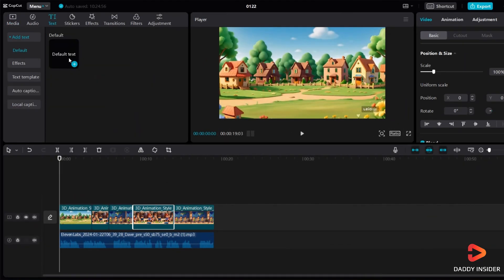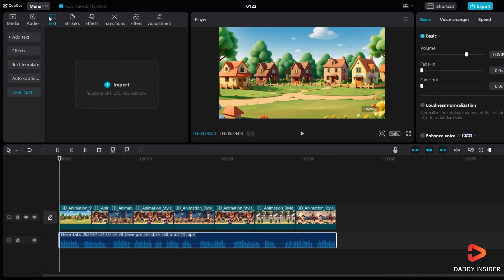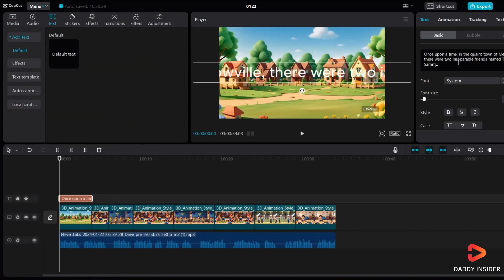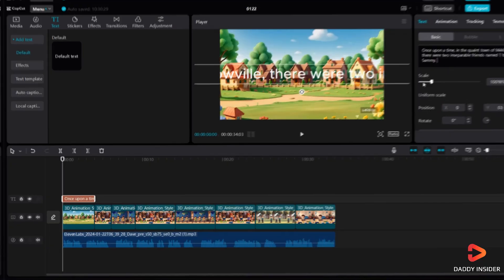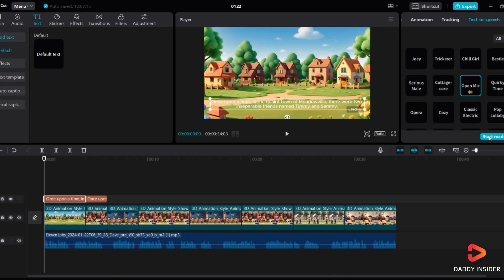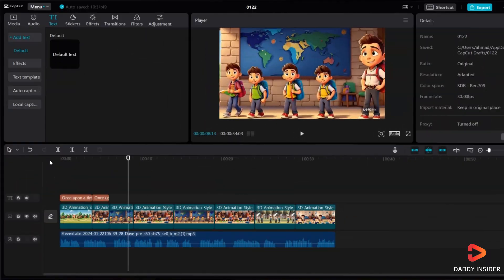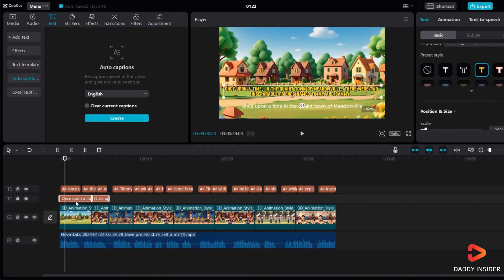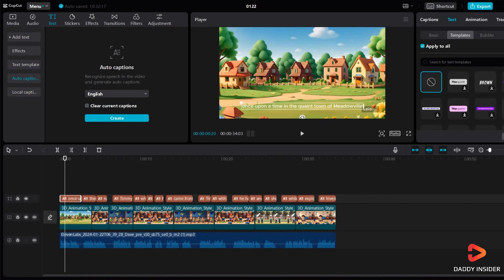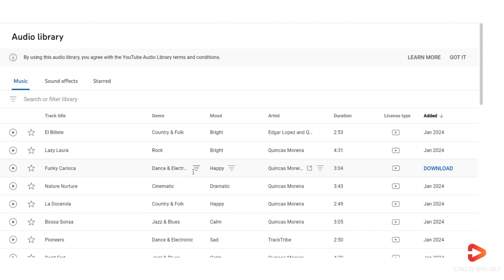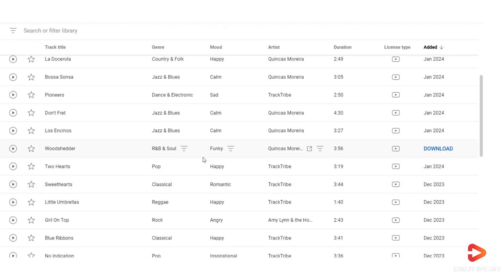For those who want to use CapCut for voiceover as well, go to the Captions section and choose Manual Captions. Paste the script there, then pick the voiceover you want. After this, delete your original manual captions and select Auto Captions — this will sync your story with the spoken words. For free music, you can find royalty-free music on the YouTube Audio Library.